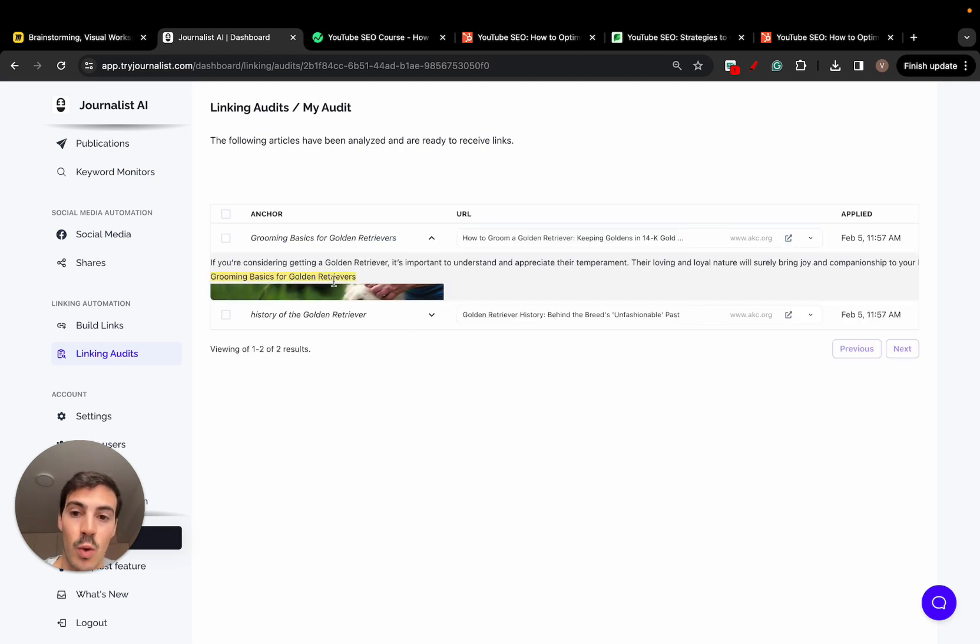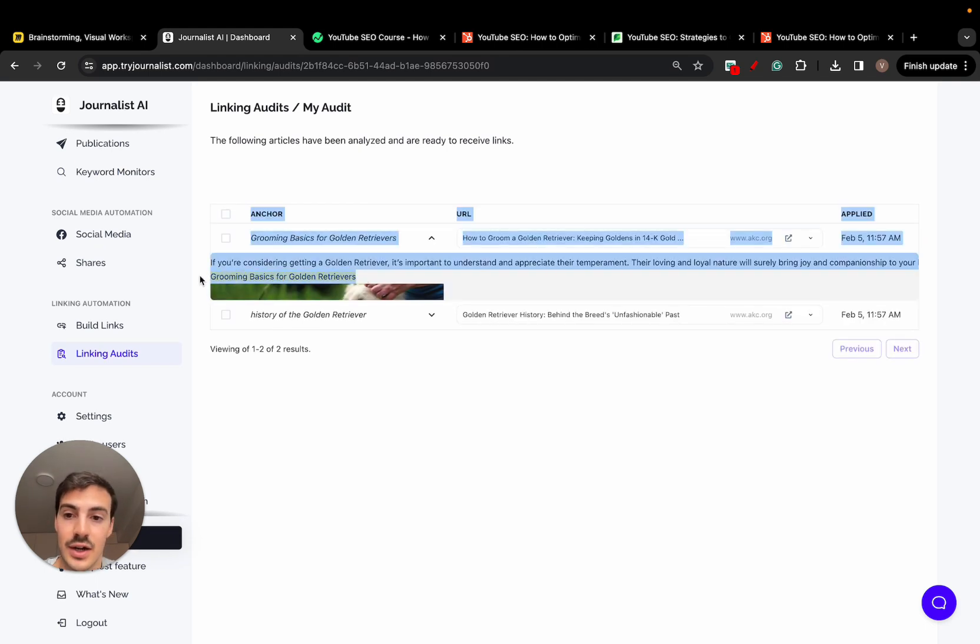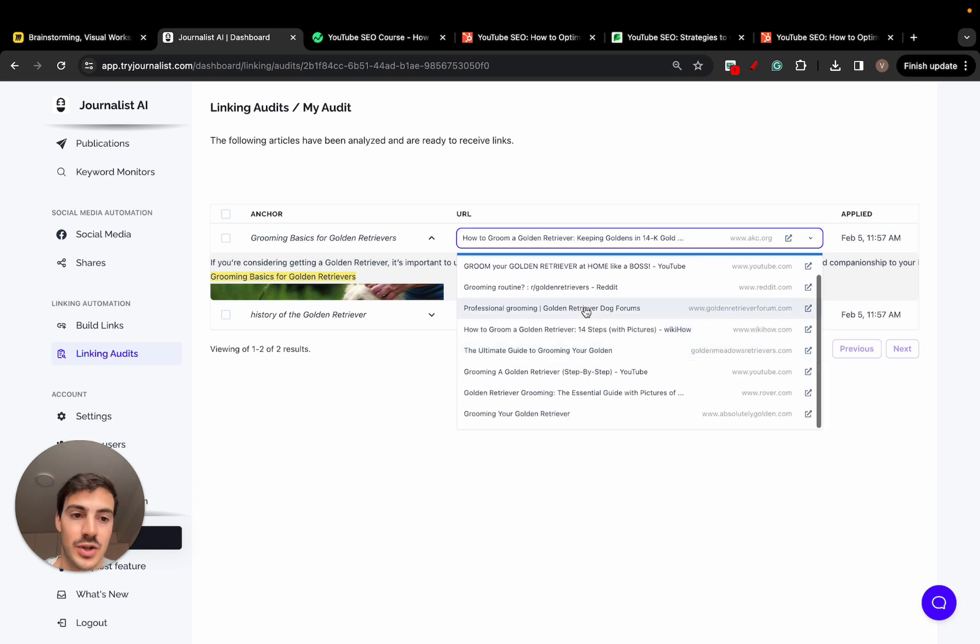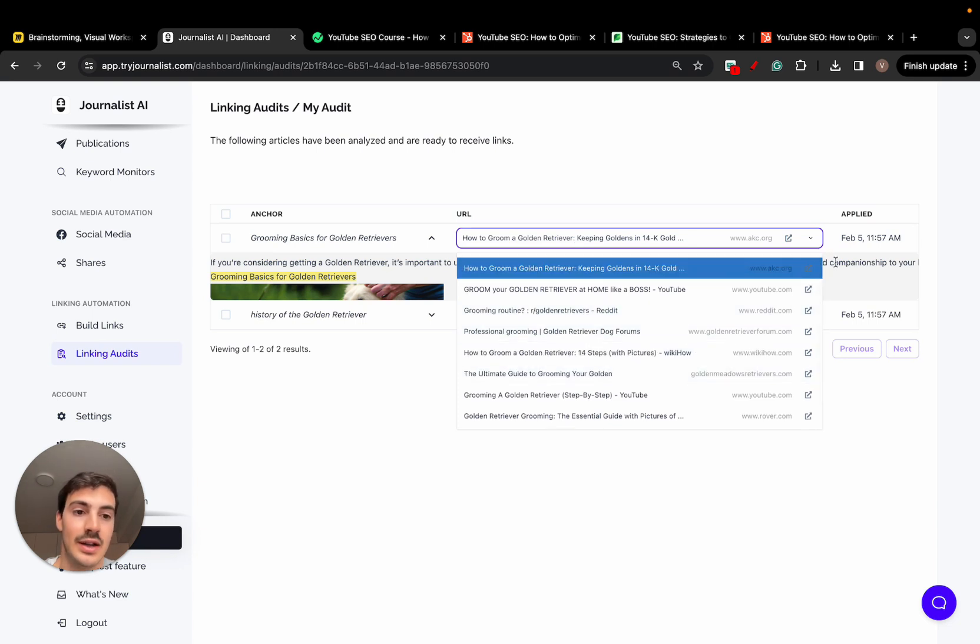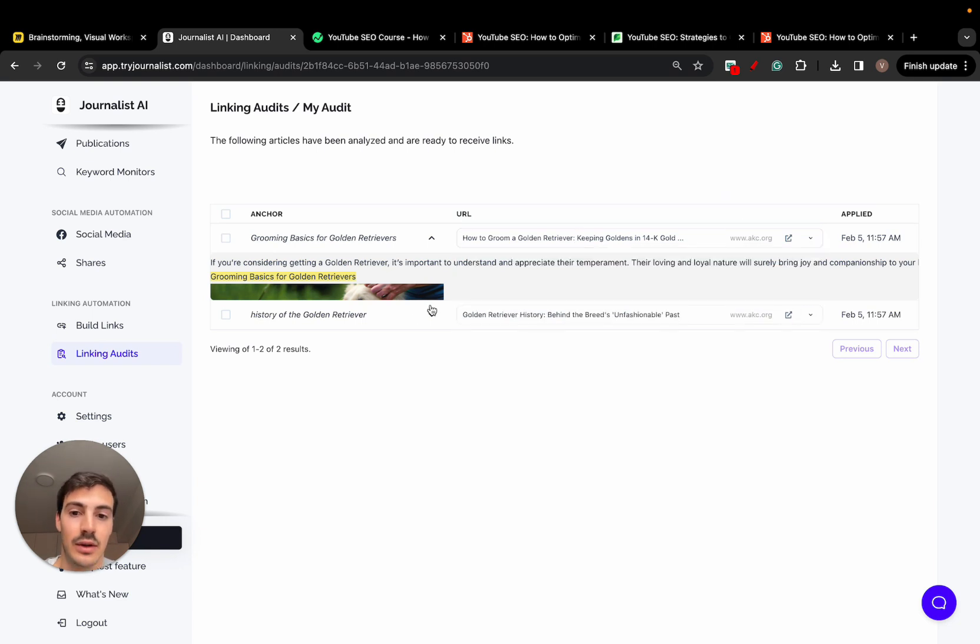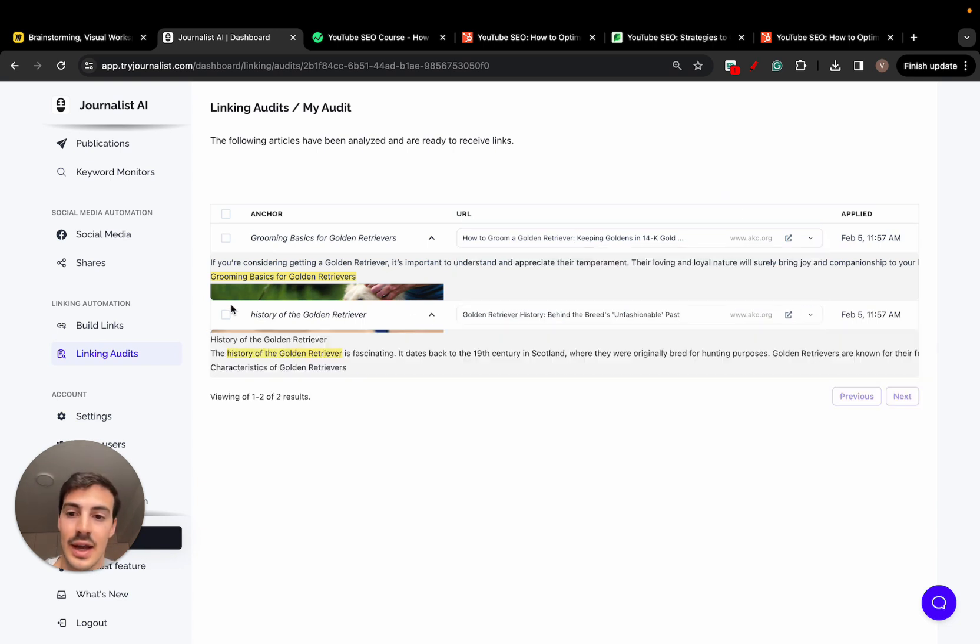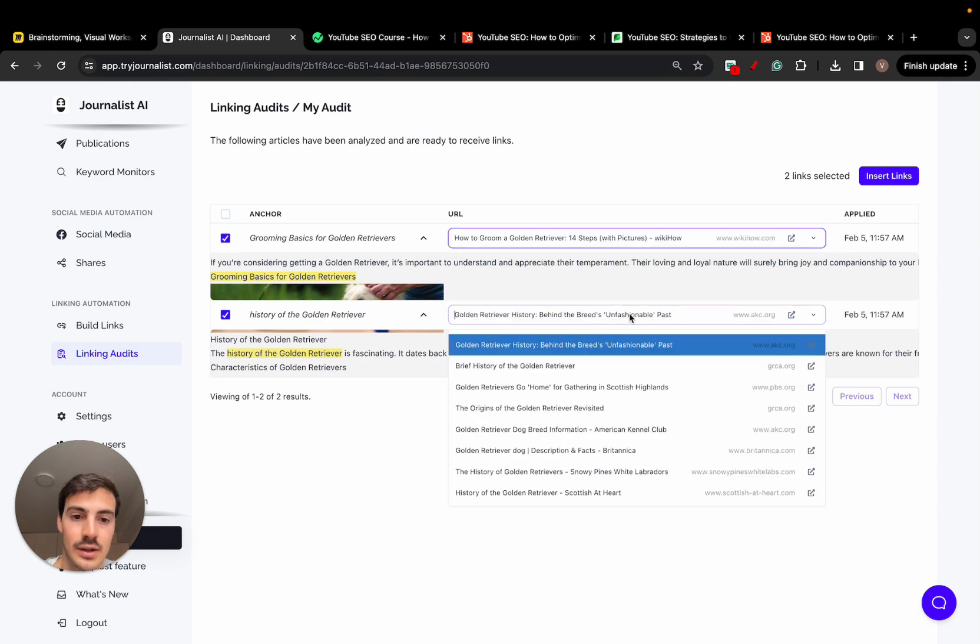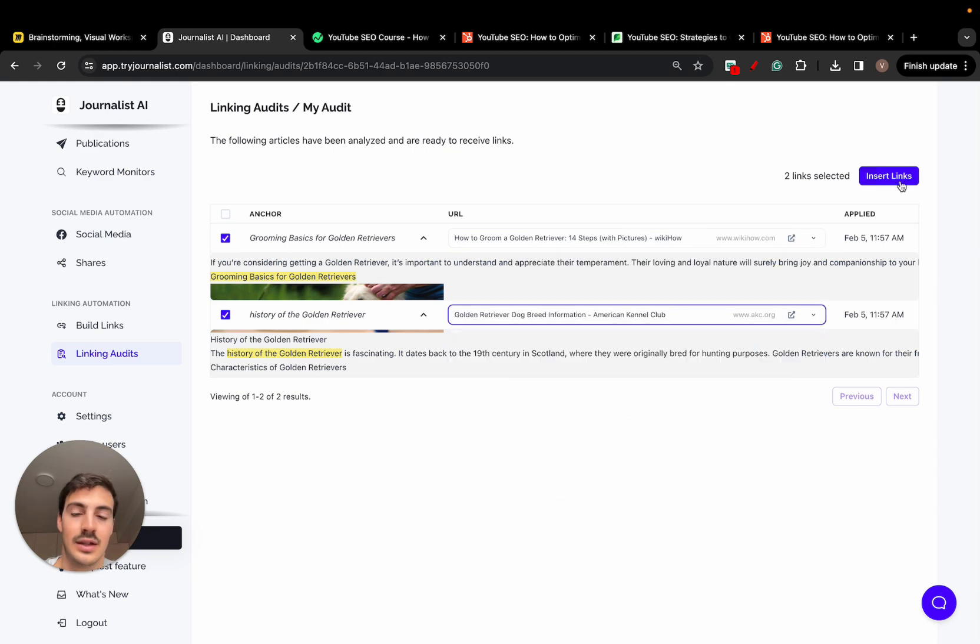Again, it suggests me where in the article is the anchor text. And then a couple of relevant sources I can skim through and view and add the articles if I'd like. If I find these too helpful, I can just go here, do this, do that, and click insert links. And automatically, the post will have links.